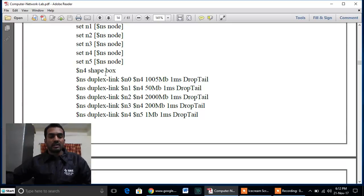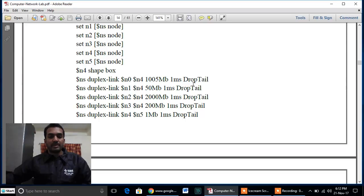After creating all the nodes we proceed to the link setup step. The link setup is created as usual: a reference to the simulator class, followed by the type of link, the sender node, the destination node, the bandwidth, the simulation time, and finally the type of queue. All nodes are connected to node number four, which is the centralized node.